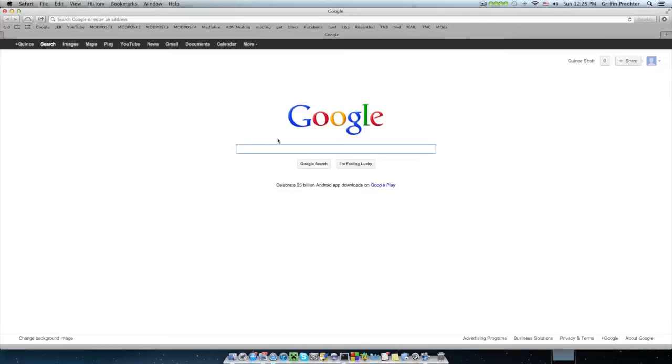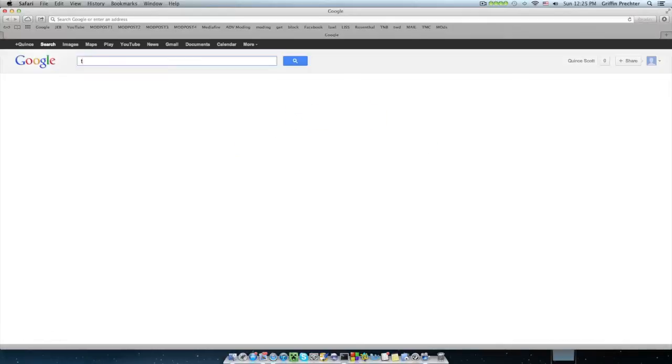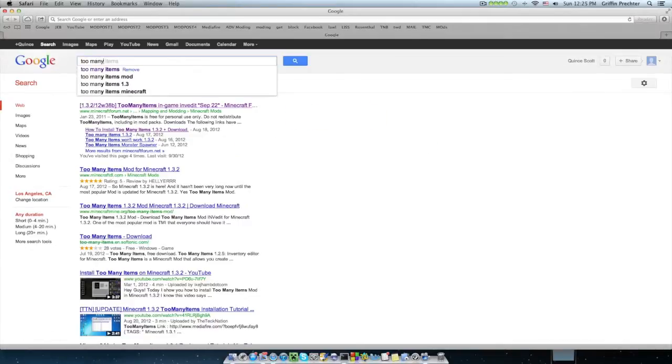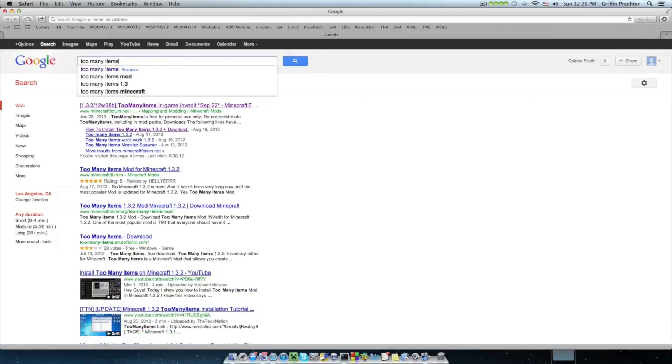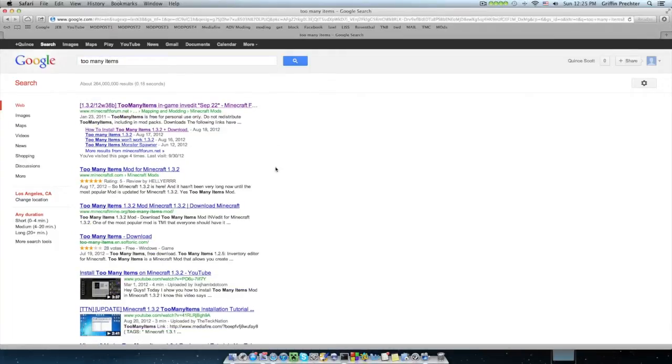First off, you're going to want to download this thing. So you're going to want to go to Google, Bing, whatever search engine, and type in too many items. Enter that. First link should be the right one.